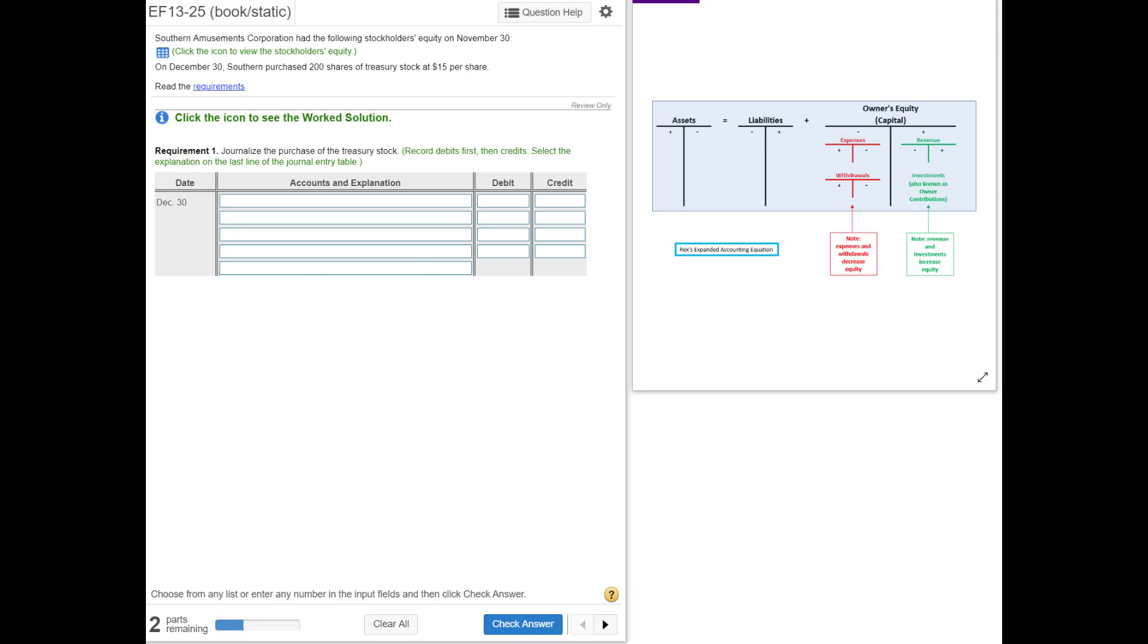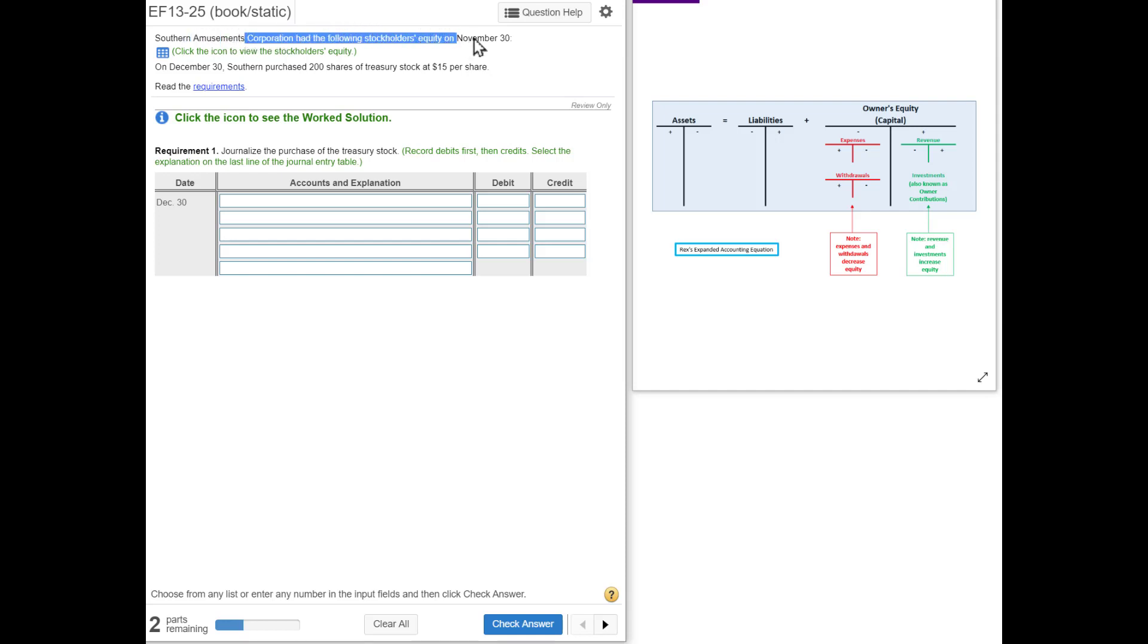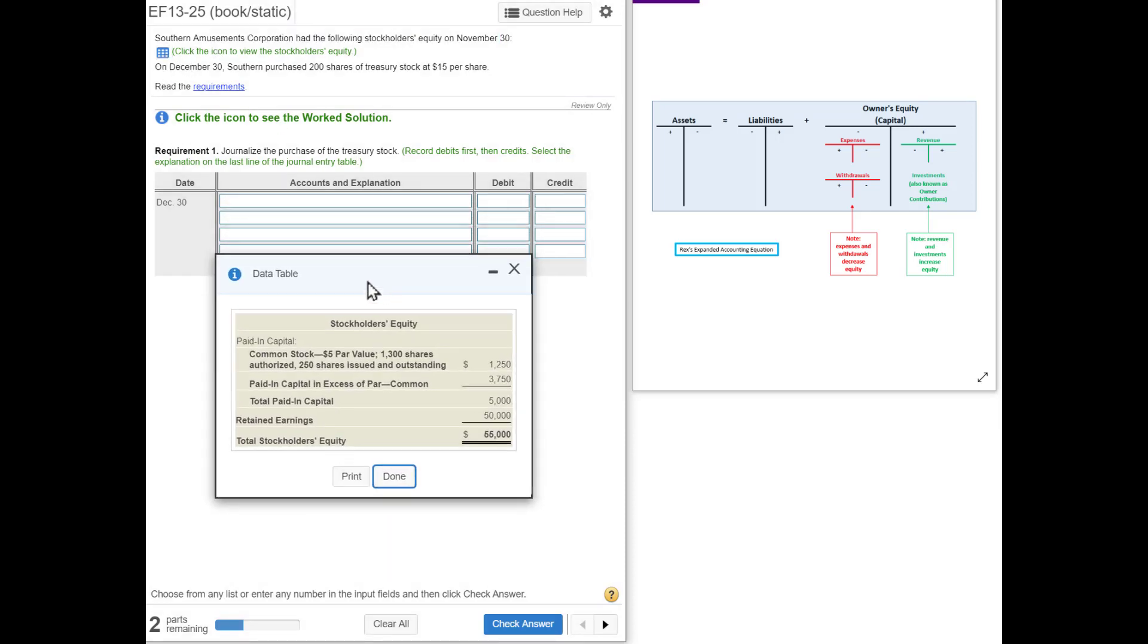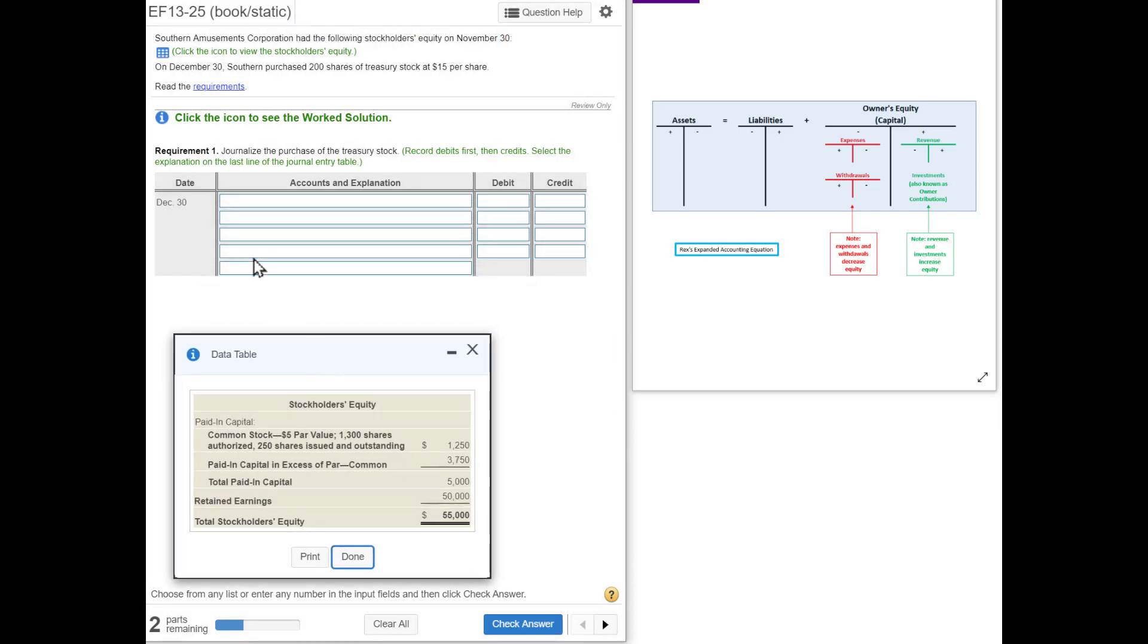In exercise 13-25, we're going to buy some treasury stock and then redo the stockholders' equity section of the balance sheet. Southern Amusements Corporation had the following stockholders' equity at the end of November. On December 30th, Southern purchased 200 shares of treasury stock at $15 per share.